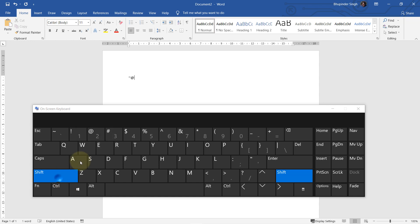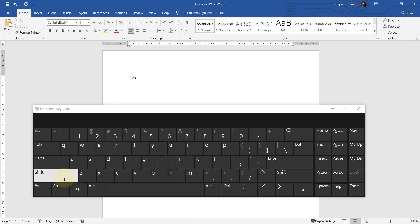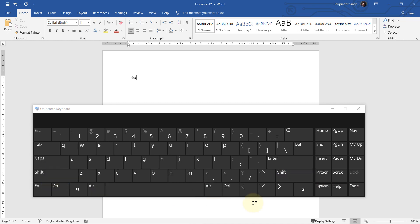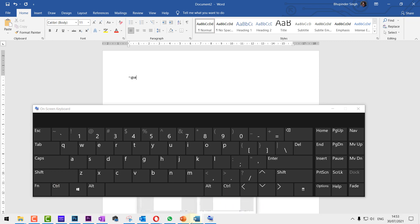You can also activate both Alt and Shift together. And if you're planning to use on-screen keyboard more often, then what you can do is to come to the taskbar.